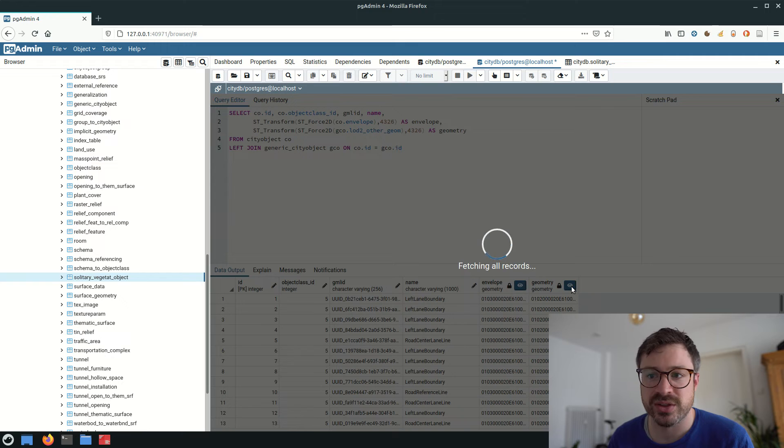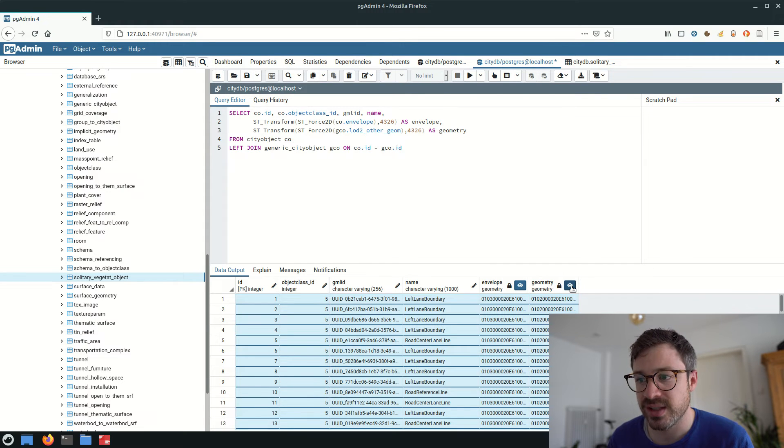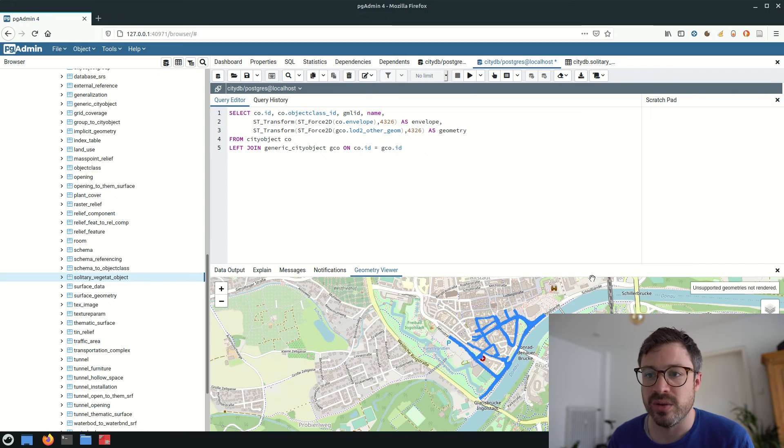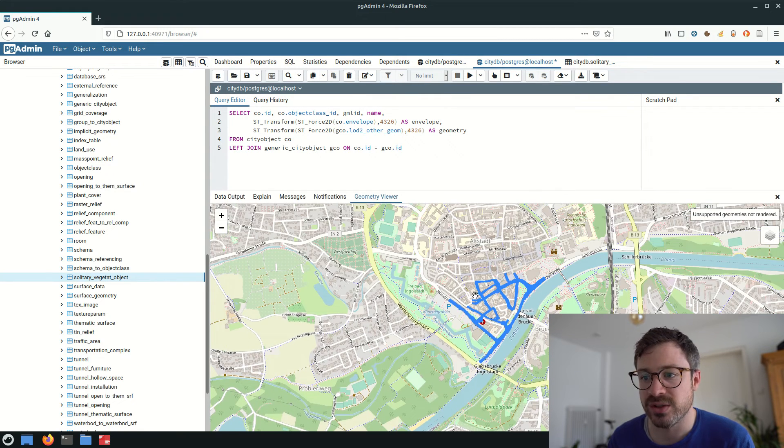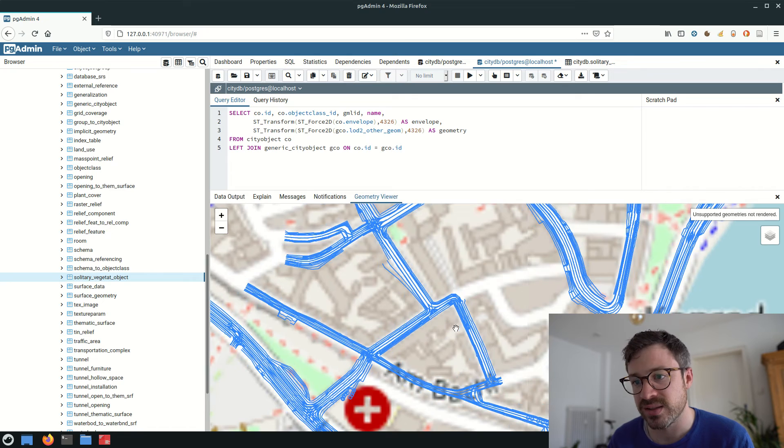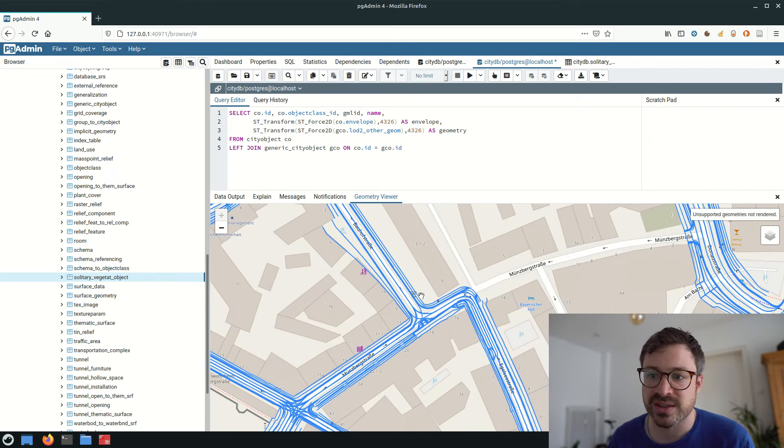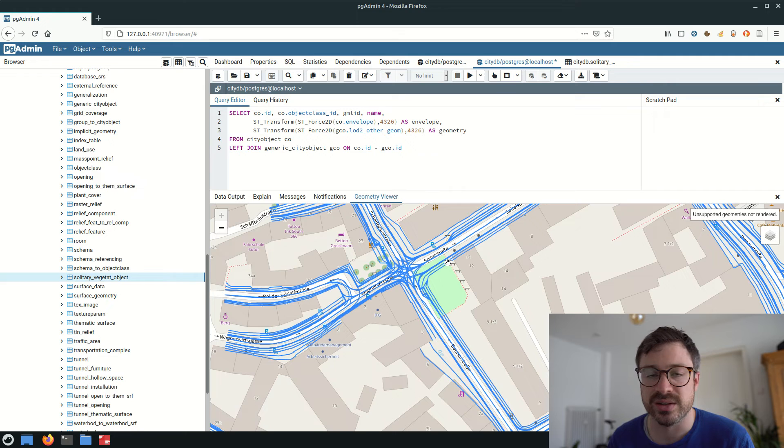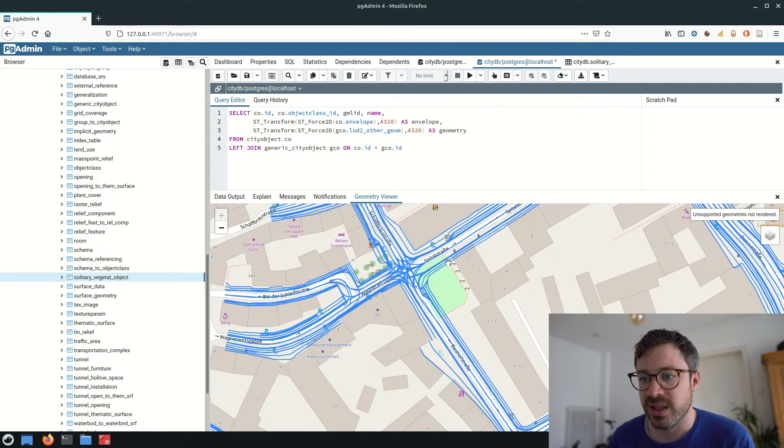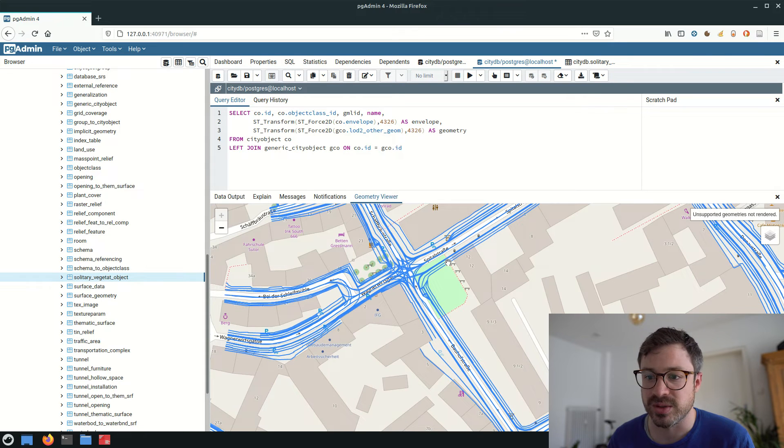Generally, the extension PostGIS comes with a lot of functionality, which can be applied on the models. This includes measurement functions for distances and angles, geometry processing functions, bounding box operations, affine transformations and so on. I'll provide you a link to the documentation in the video description.